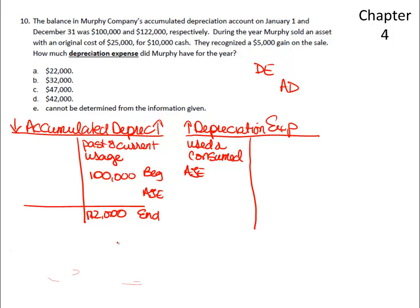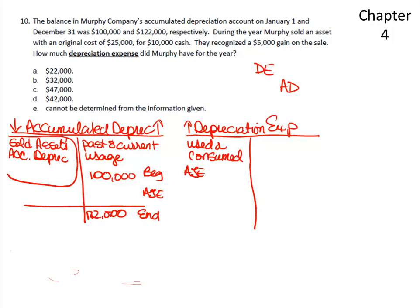We would expect the adjusting entry to be for the difference, but it's not — because during the year we sold an asset that originally cost $25,000 for $10,000 cash, and they had a $5,000 gain. Whenever we sell an asset, we have to get rid of that sold asset's accumulated depreciation. So the first thing we have to do in this problem is figure out how much of that asset we sold had depreciation on it.